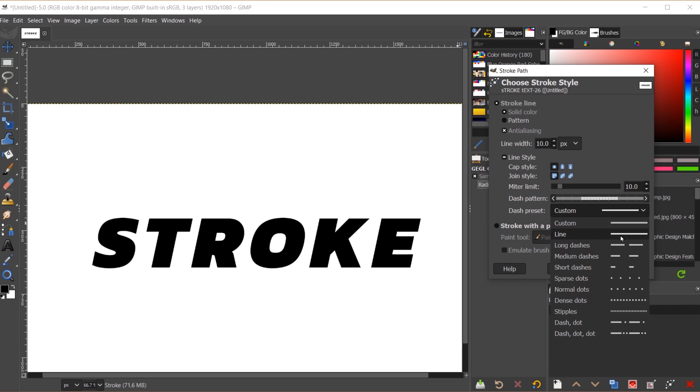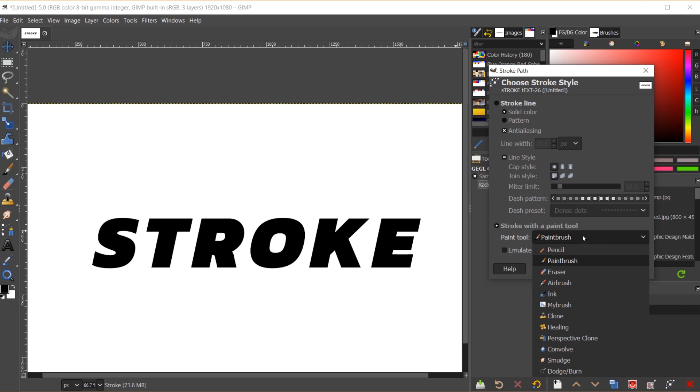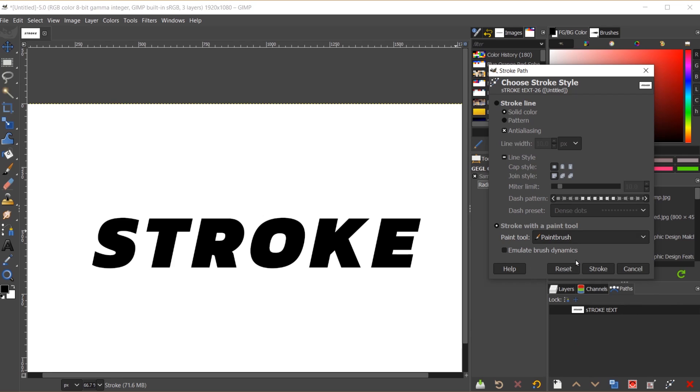So if you do go with this pointed corner join style, there may be instances if you set the line width really high where the corner is going to go way out here. The miter limit is just going to basically cap how far out it can go. And then the coolest part of this is you can set up a dash pattern if you want for your stroke, and you have various dash presets here. So we've got just a regular line. You can do long dashes, dots, etc. So let's go with some dense dots here for this example. And the last thing I'll mention is that you can stroke this with a paint tool.